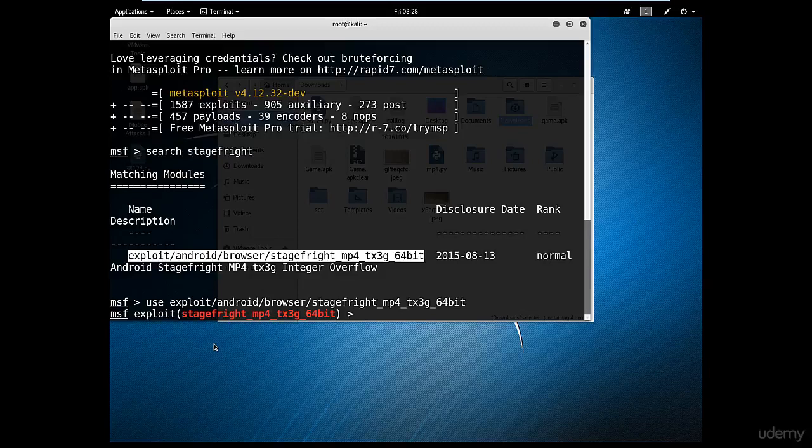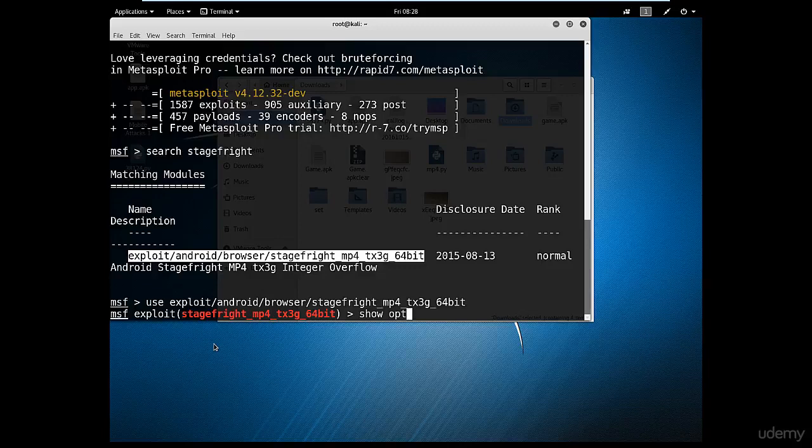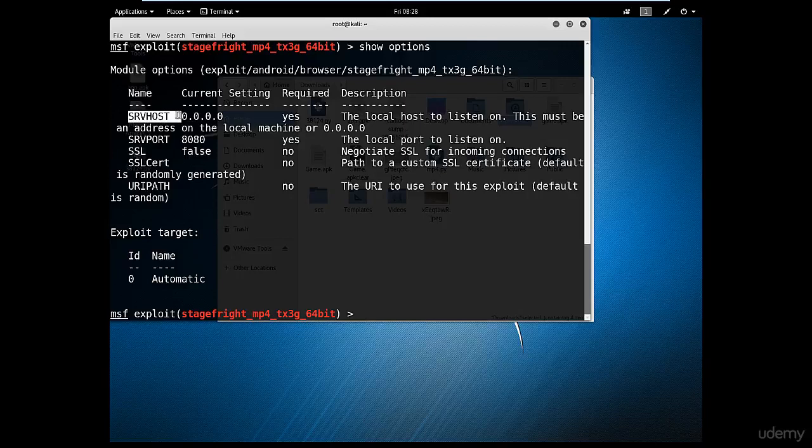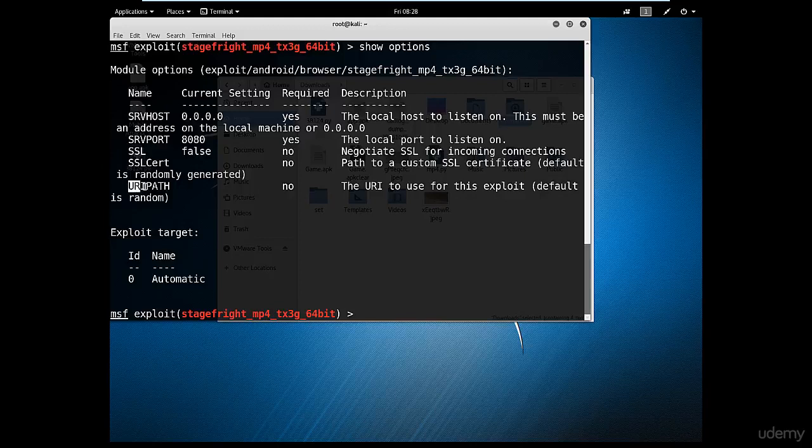Then we're going to type 'show options' to see what options are needed to execute this exploit. So show options. And as you can see, I just need to change one value which is the SRVHOST. It should be your local IP from where the victim will be connected, and the URIPATH, which is the access your IP has, what access you're going to have for this device.